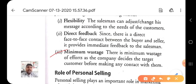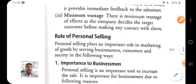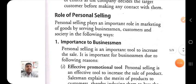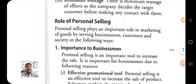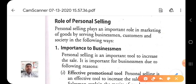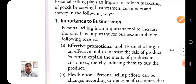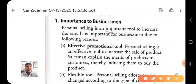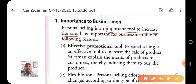We discussed the features of personal selling and thereafter the merits — flexibility, direct feedback, and minimum wastage. Now we will move to the role of personal selling. Personal selling plays an important role in marketing, serving businessmen, customers, and society. For businessmen, the first reason is that it is an effective promotional tool — personal selling is an effective tool to increase the sale of a product.